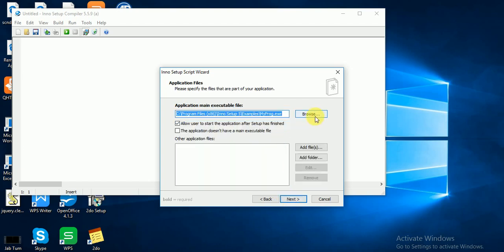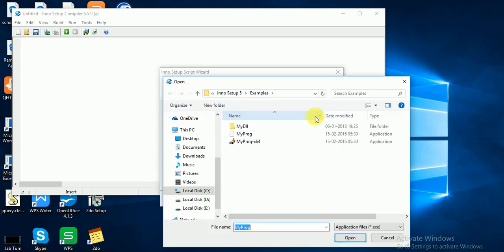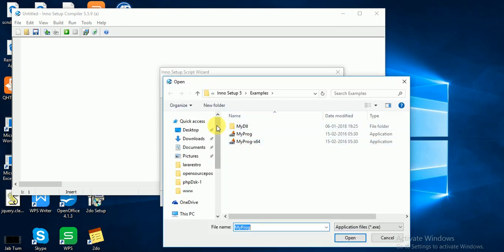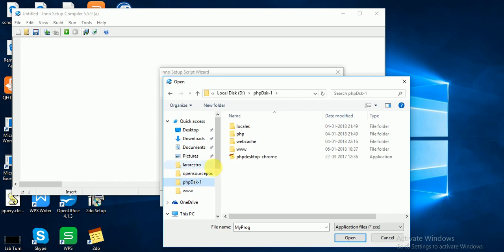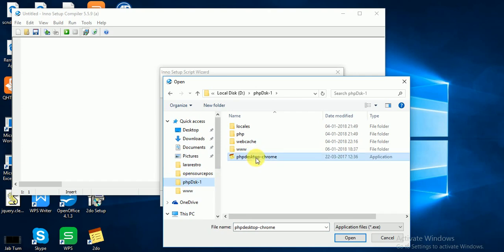Browse your executable file. What you have to do, suppose my file is in PHP Desk One folder. Here is the executable file, click on PHP Desktop Chrome, Open.